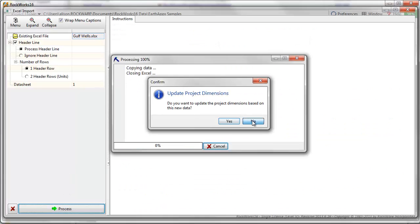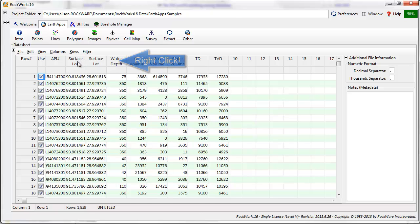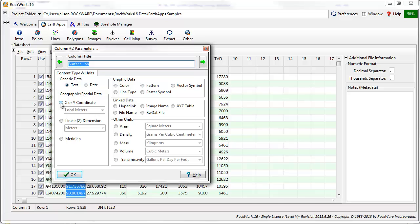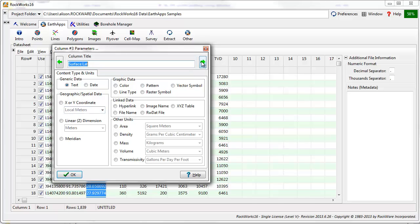Once the data is imported, you should establish the units for columns that contain location and length information. To do this, right-click on the Column Titles to open the Column Parameters dialog box.